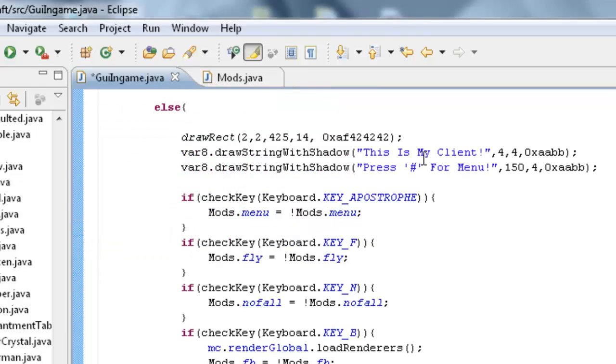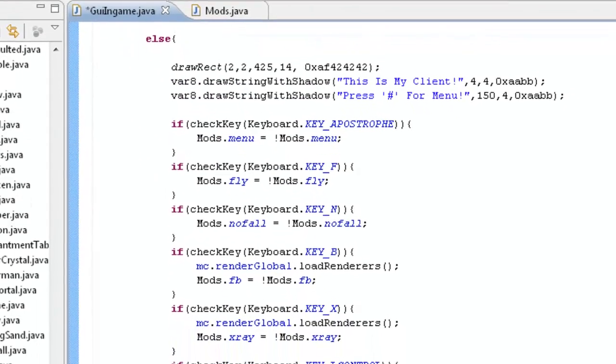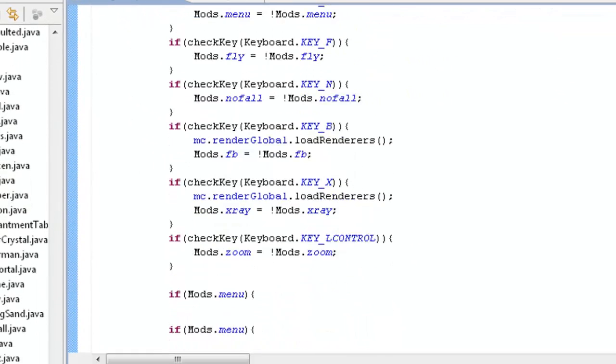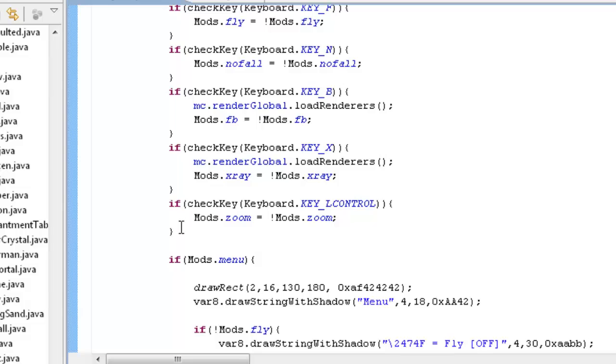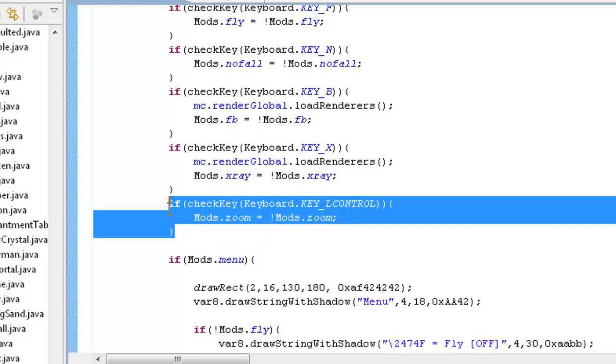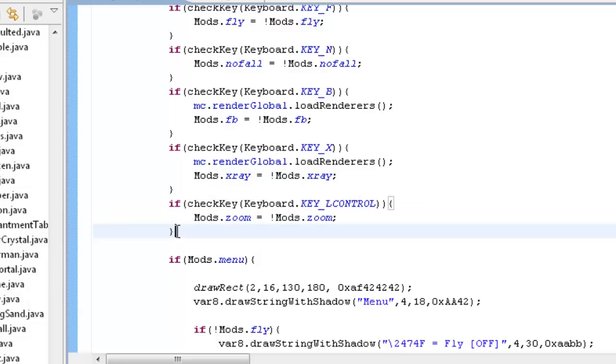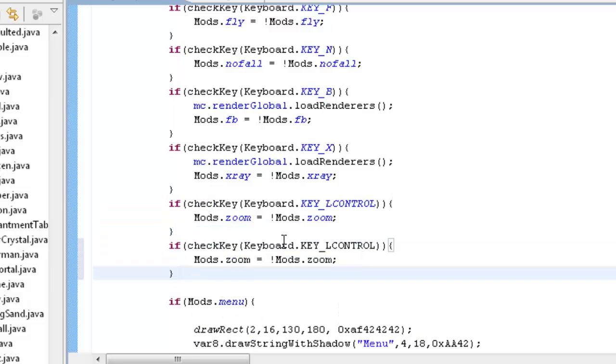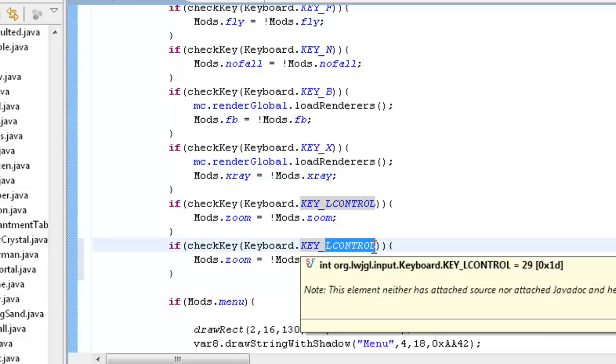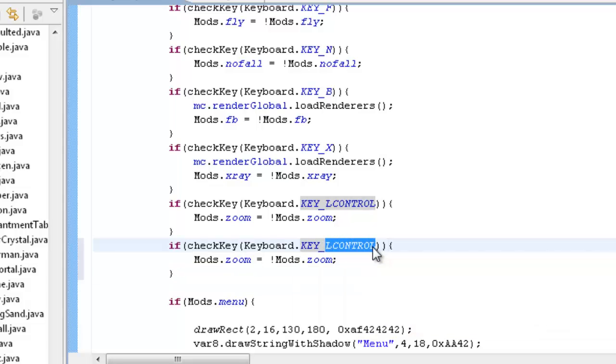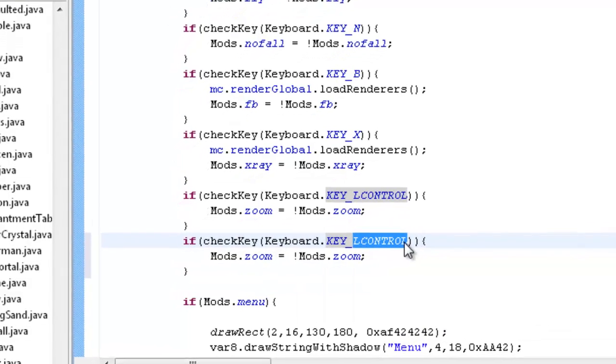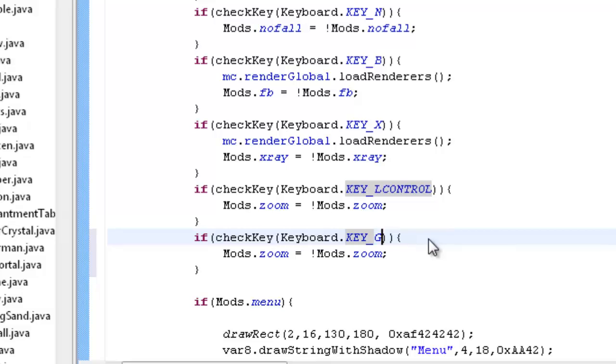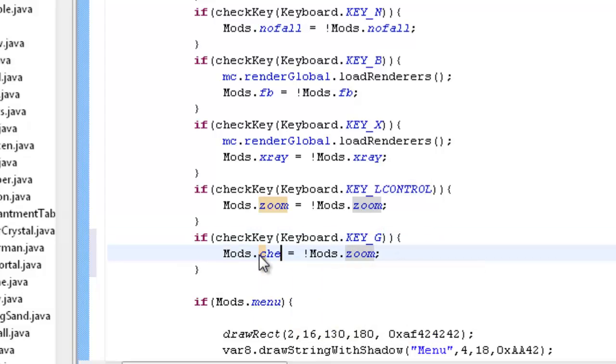Let me save that and then we want to make our check key. I'm just going to copy it and instead of left control I'm going to do G.